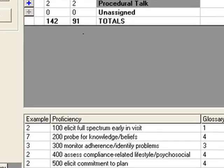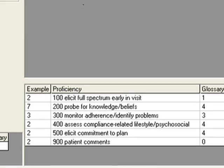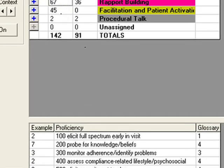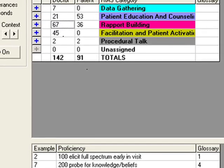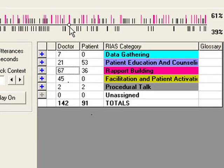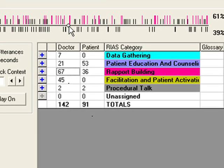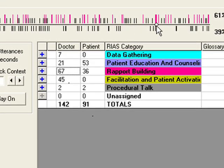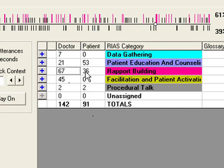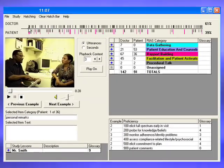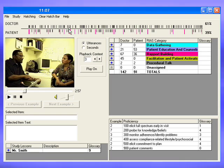and to the left of the proficiencies in the proficiency grid, corresponding color-coded lines will appear on the hatch bar. These lines indicate the locations within the interview where statements of those types occurred. Clicking on these color-coded lines will then take you to the point in the video corresponding to that particular statement.